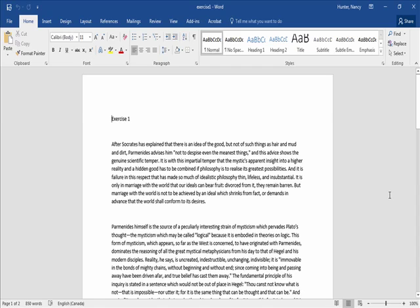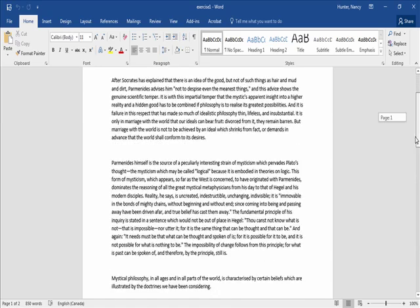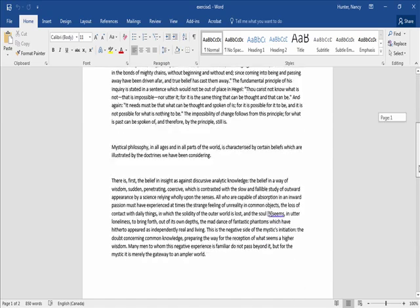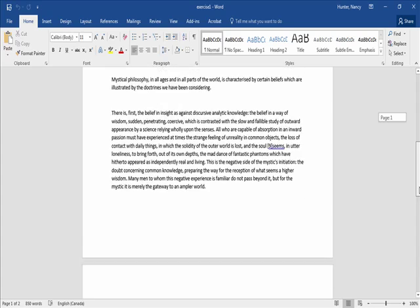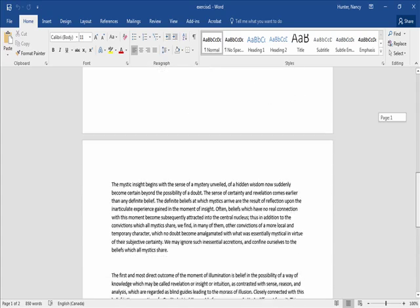Hi, and welcome to Exercise 1. The first thing that we're going to work on in Word is scrolling with the bar. As you can see, the bar is on the right side, so left-click on the bar and you can drag it up and down and scroll through your document.